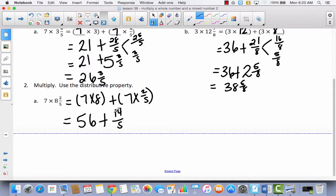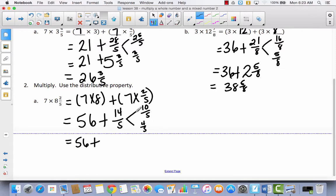The only part I'm really concerned about today is going from this improper fraction to a mixed number. Even though we've done it several times, I think this is the trickiest part of the whole lesson. If I count by 5s, I would get to 10 fifths, and then I would have 4 fifths left over. So that's going to give me 56 plus — 10 fifths is the same thing as 2 — and I add my 4 fifths. So I've got 56 plus 2 and 4 fifths, which equals 58 and 4 fifths.